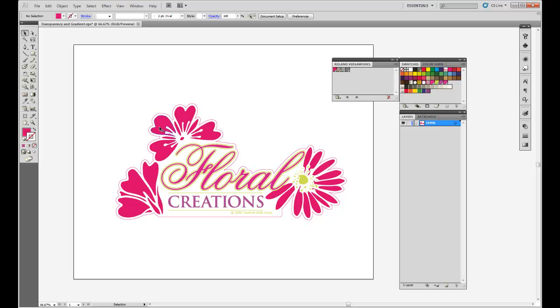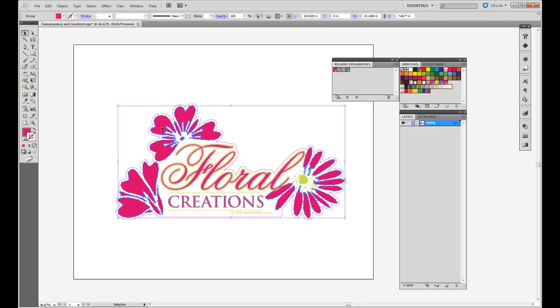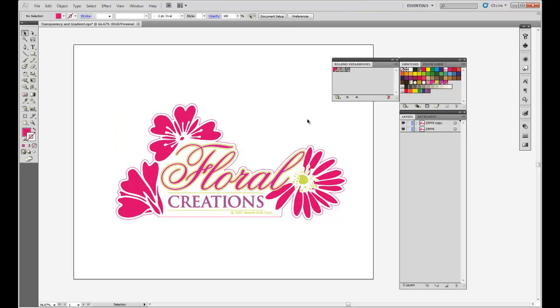Let's first put transparencies on these petals. In order to do that, I'm going to duplicate all of the information in this file into another layer by simply dragging this layer into the create new layer icon here at the bottom.